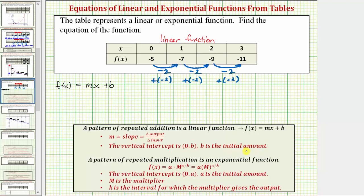Looking at our table of values, because we know we have a linear function, notice how this column gives us the ordered pair (0, -5). Because we're given this ordered pair, this tells us that b, the vertical intercept, is equal to negative five.